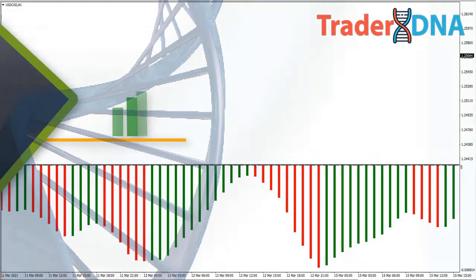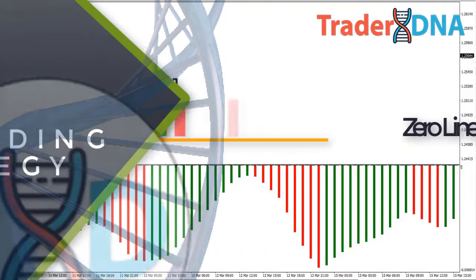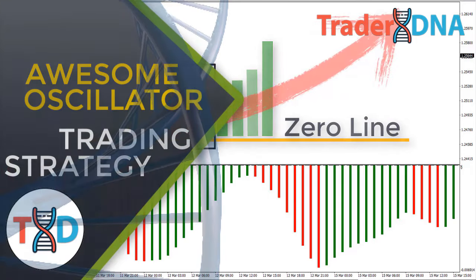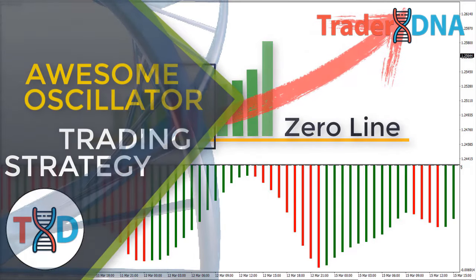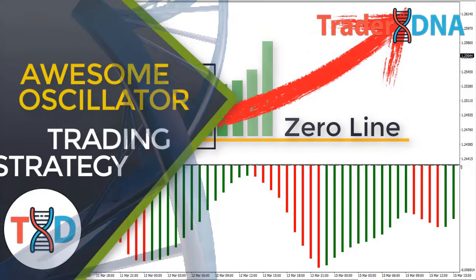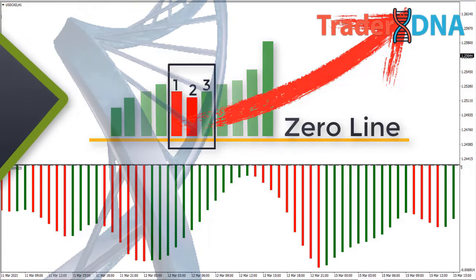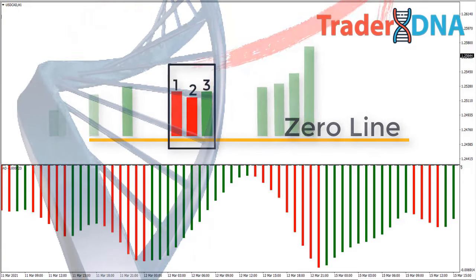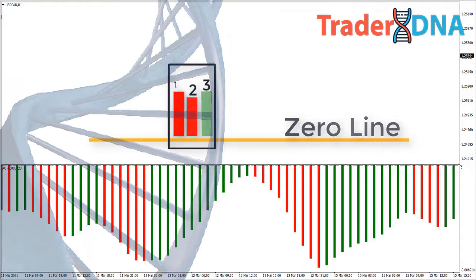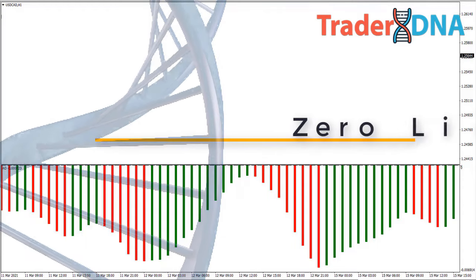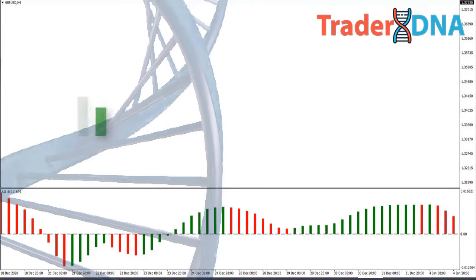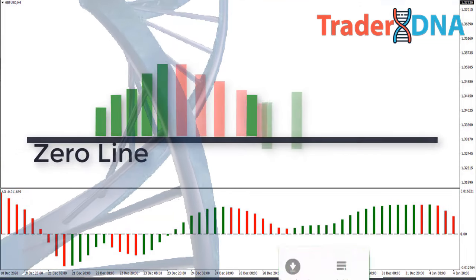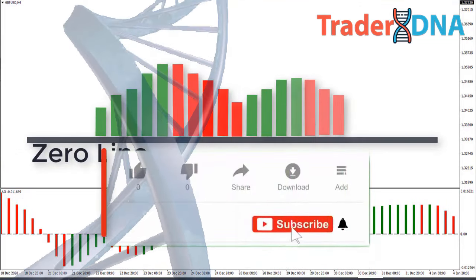Welcome back to another episode. In this video we will be going through our high probability Awesome Oscillator trading strategy in depth and how we use it in combination with price action. By the time you finish this video you will know exactly how to identify high probability Awesome Oscillator patterns as well as how to enter and exit the pattern to maximize your profits.